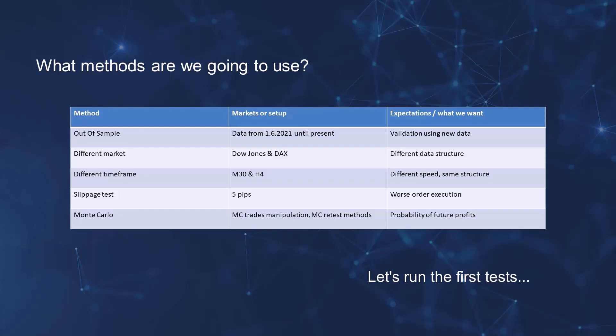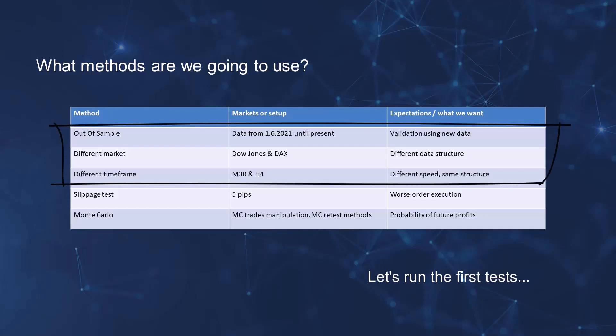Then we will test different markets, the Dow Jones and the DAX. This will allow us to see how the strategies will behave on a different data set. Next, we will test them on a different timeframe where we will see how the strategy performs on a different data rate with the same structure. The last test will be slippage tests and then Monte Carlo tests. But let's get down to practice. In today's lesson, we will do the first three tests: out-of-sample, different markets, and different time frames.